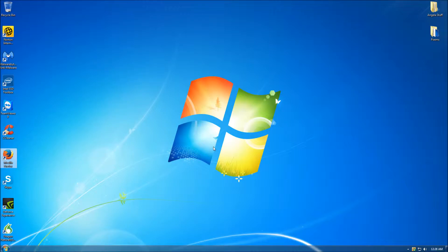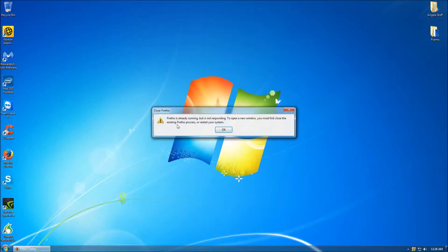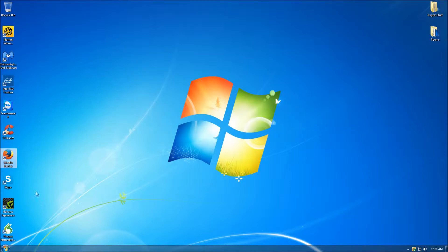So when the user attempts to open a new Firefox browser to do some further web surfing, they are prompted with the following error message: Firefox is already running but is not responding. To open a new window you must first close the existing Firefox process or restart your system.